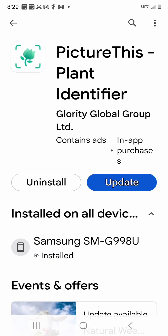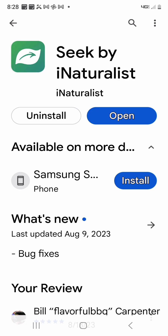These apps are called Picture This Identifier and Seek by iNaturalist.